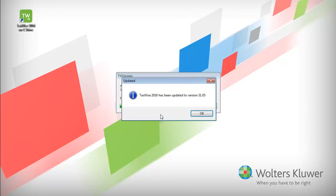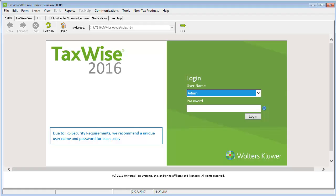When the program has finished updating, click OK. The program is now updated.